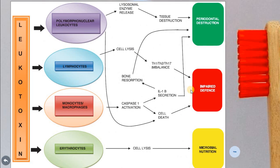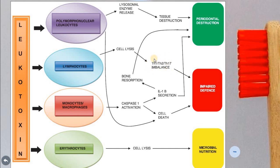This is an example of leukotoxins, which degrade the periodontal tissue. When bacteria secrete leukotoxin — a virulence factor — it affects neutrophils to release lysosomal enzymes, causing tissue destruction and periodontal destruction. By affecting lymphocytes and causing cell lysis and release of T helper cells, it leads to an imbalance between T helper and T suppressor cells, resulting in impaired immunity. It also affects monocytes and macrophages, causing cell death, secretion of interleukin-1β, and further impaired immunity.